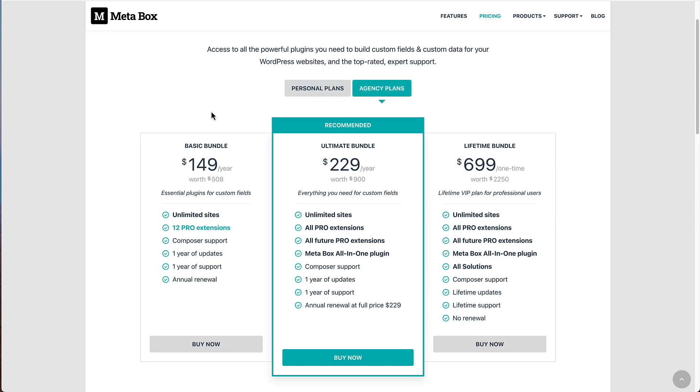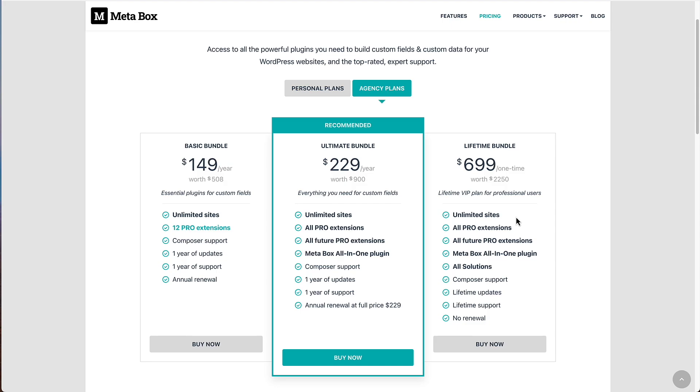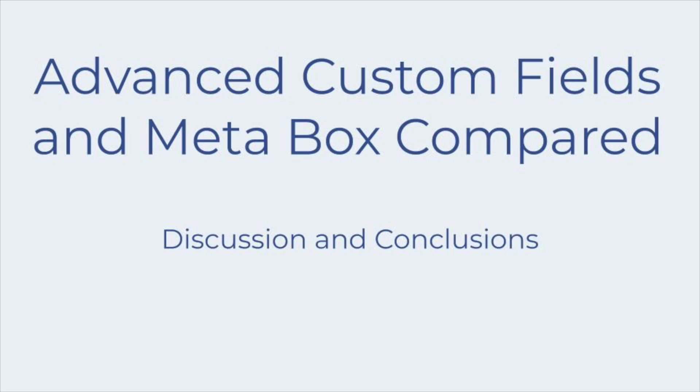Then the agency plans, which are for unlimited sites, $149 a year with 12 pro extensions, or $199 for a one time lifetime package with all pro extensions. I suggest you do the comparison yourself on the prices. But it looks to me that Metabox has been priced just a little bit under the ACF pricing. But also Metabox has the lifetime options, whether it's for three sites or for unlimited sites, which is something that ACF doesn't have. Also Metabox has coupons and they have sales on Black Friday, which is something else that ACF hasn't offered.